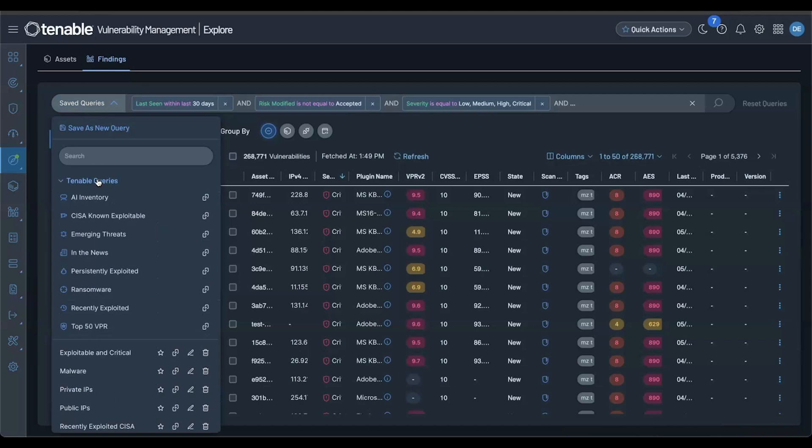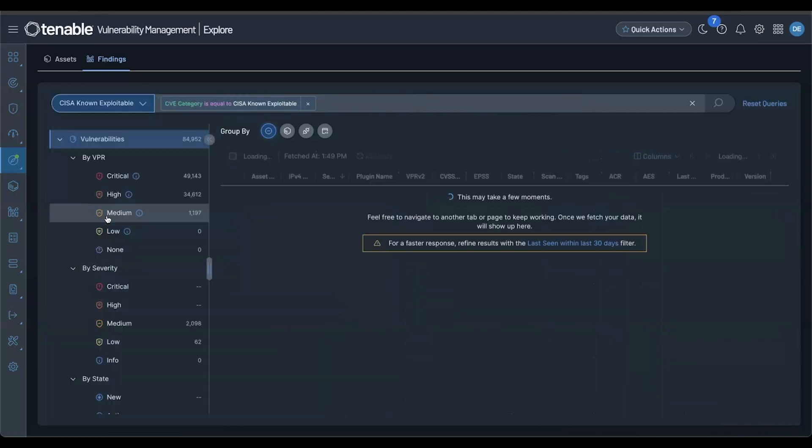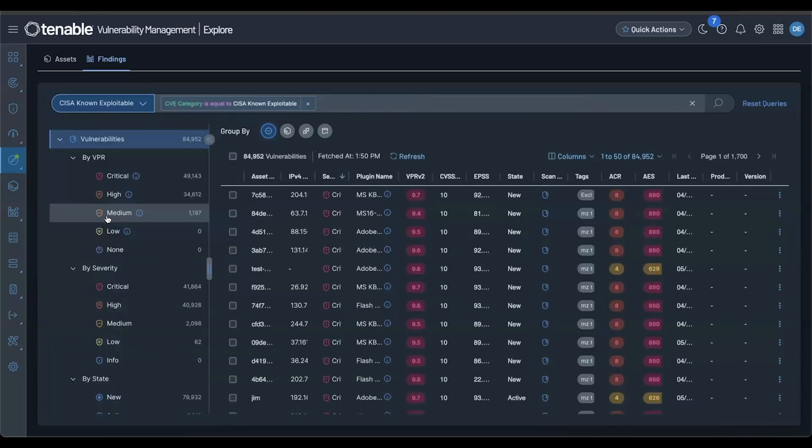Under host vulnerabilities, you can quickly filter by AI inventory plugin family or any of the dynamic CVE categories.